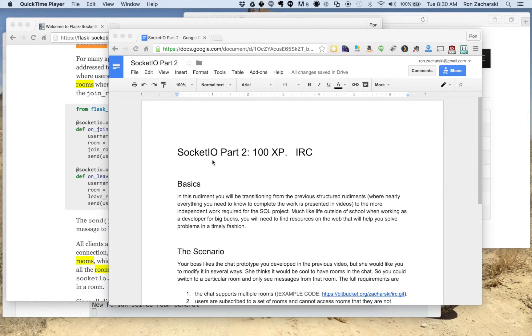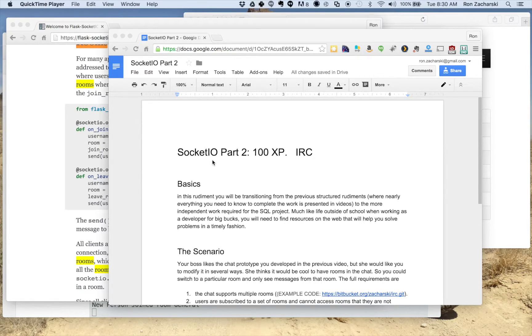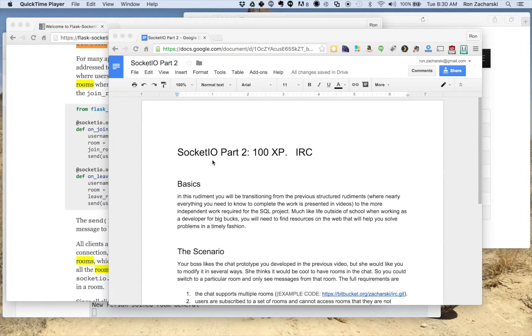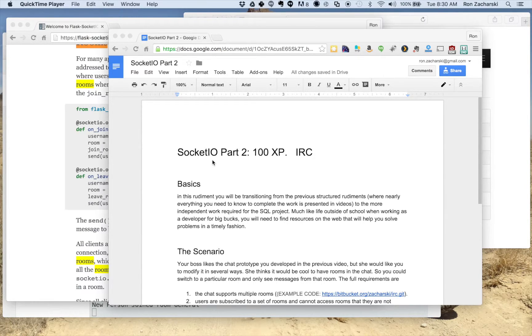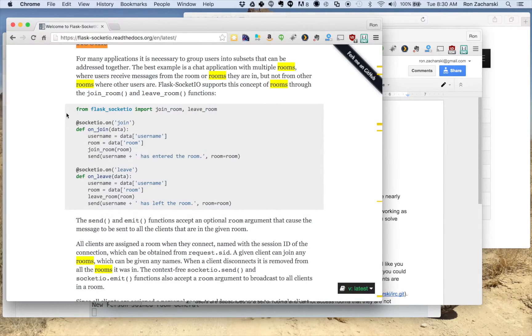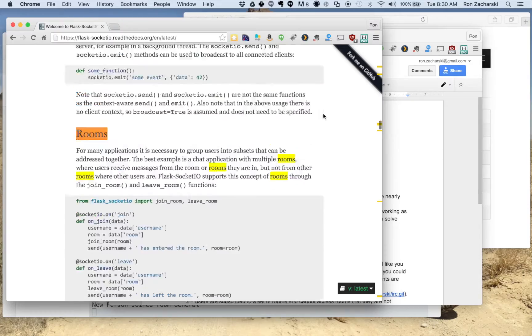The basics of this, or the basic idea, is that in the previous rudiments I've kind of been giving you more or less a step-by-step guide of how to do something, and in this rudiment it's giving you a little bit more leeway. You're going to have to do some research on your own.